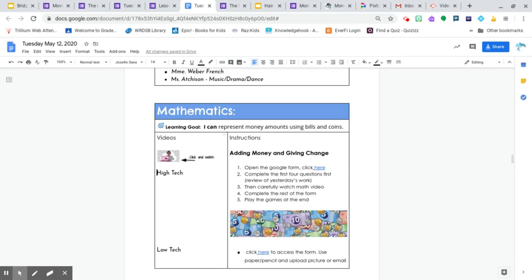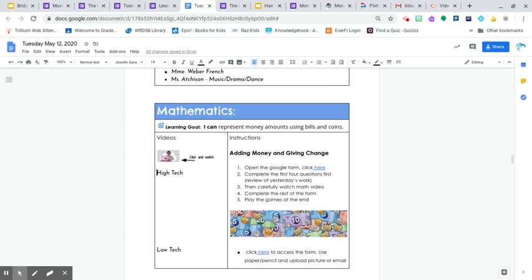It is very important that when you do the Google Form today that you take your time. When I was looking at yesterday's work, there was a little bit of rushing that I saw. Definitely with dealing with coins, you need to take your time and understand which one is that represent, especially with nickels and dimes. So just keep that in mind.